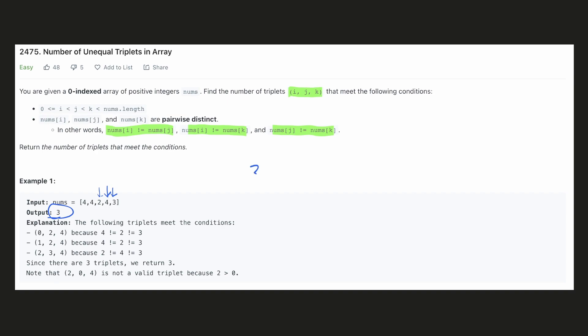Writing the brute force solution with 3 for loops is accepted on LeetCode. Time complexity would be O(n³). Let's try to come up with an optimized solution for this.